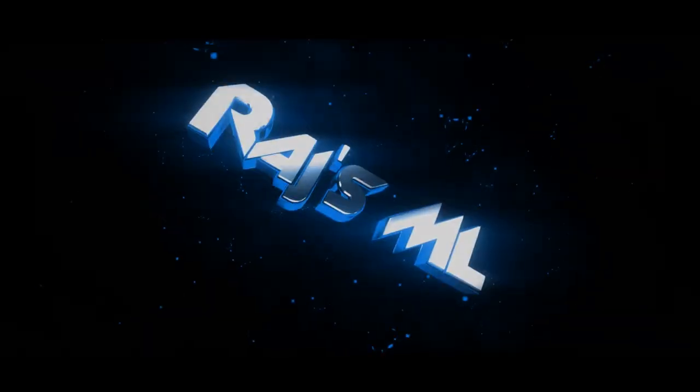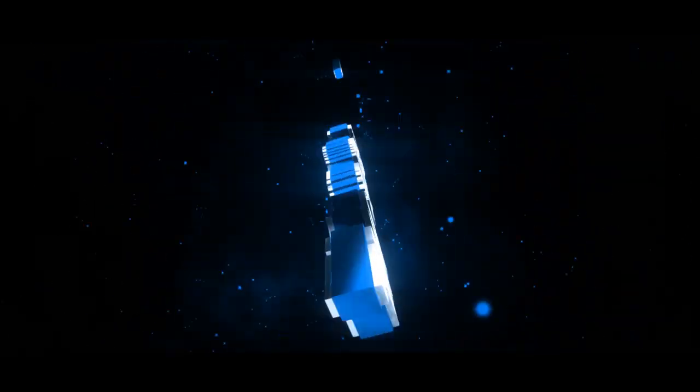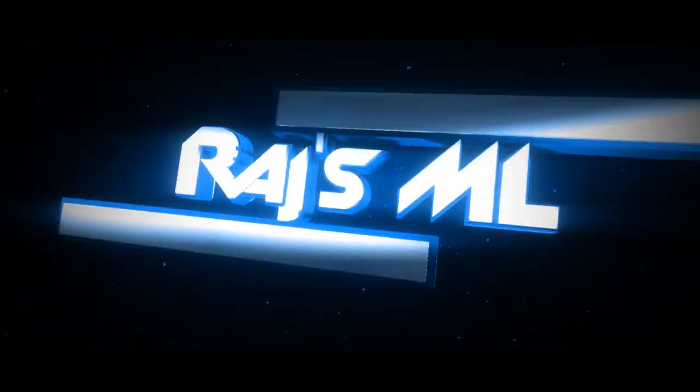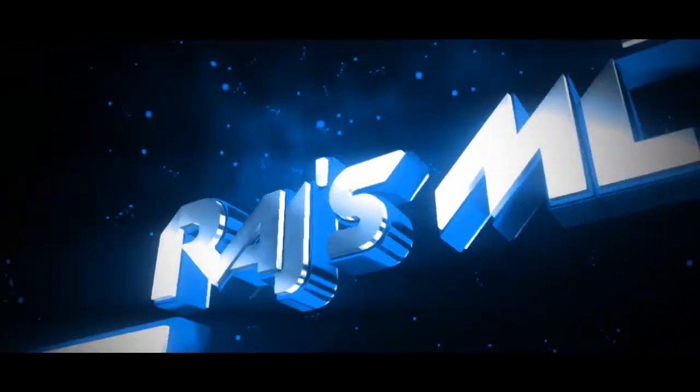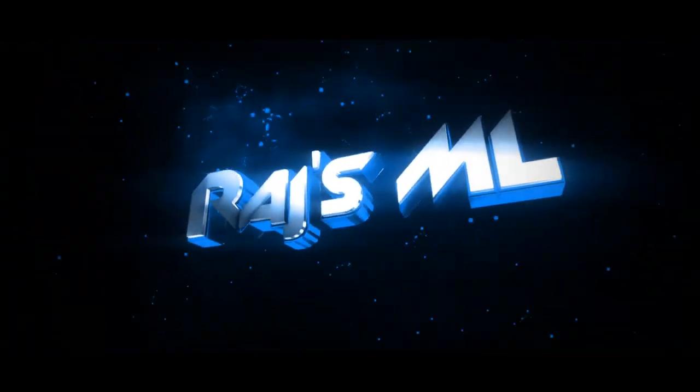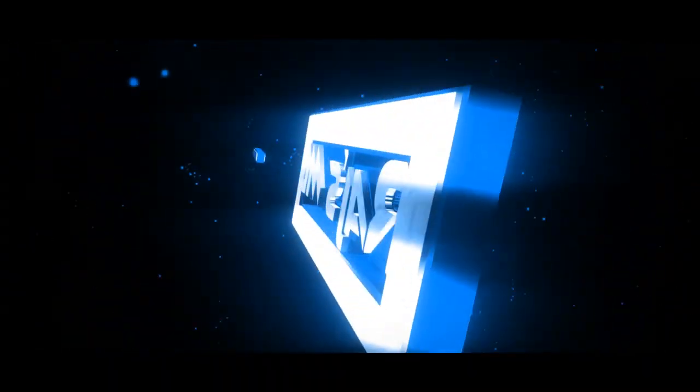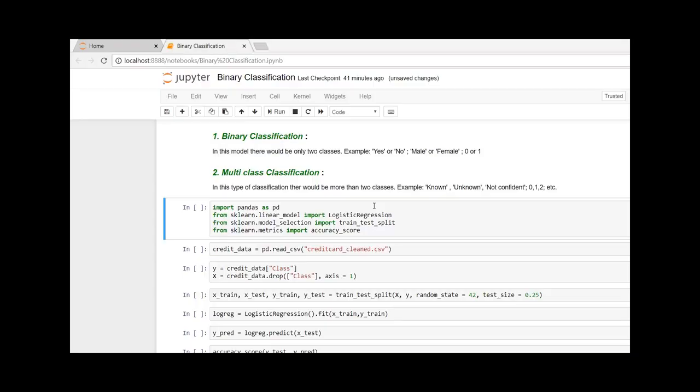Hey guys, I'm your host Raj. Welcome to my channel 100 Days to ML. In today's video, we are going to look into binary classification. So let's begin. Here I have a dataset of credit cards, and the data is about checking how much percentage of the transactions were fraudulent and how much percentage is not fraudulent.